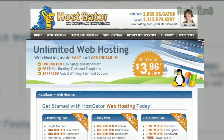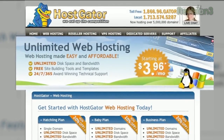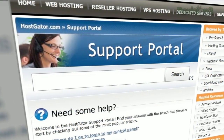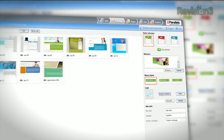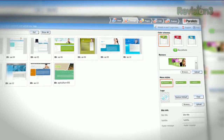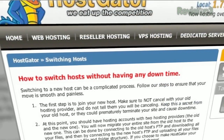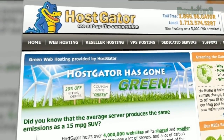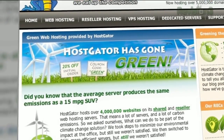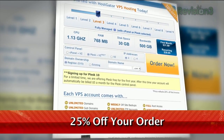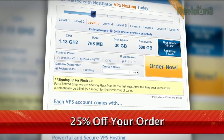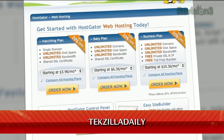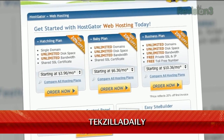HostGator can get your blog or website up and running in minutes. With plans starting at just $3.96 a month, you get 24/7 support and access to website building tools with over 4,000 templates. They'll even migrate your current site for free. HostGator's servers are also 130% powered by wind energy. For Revision3 viewers, HostGator is offering 25% off your order, or your first month free. Just go to www.hostgator.com and enter the code TECHZILLADAILY at checkout.